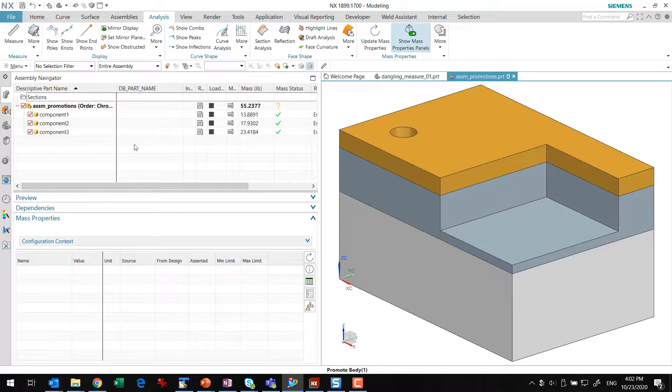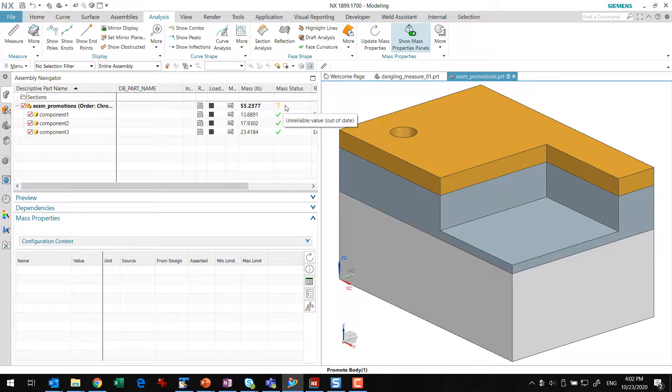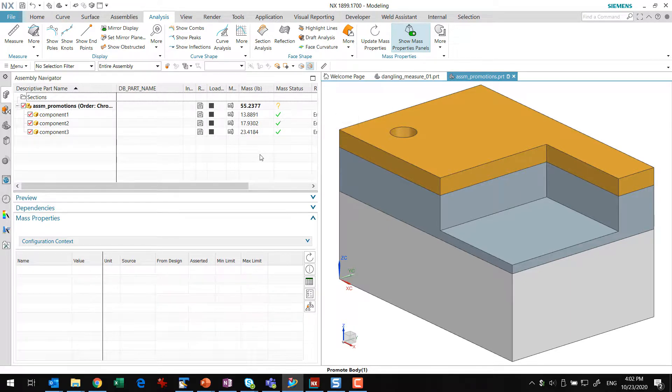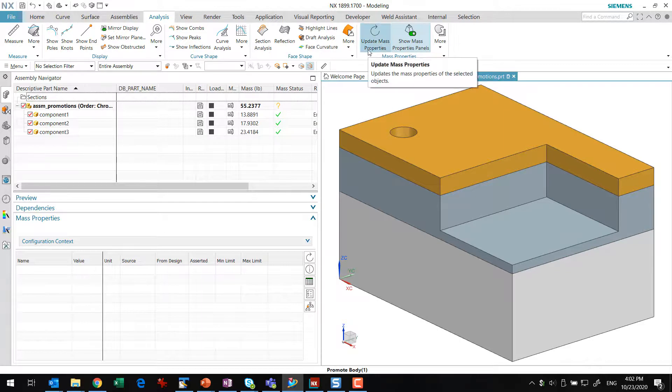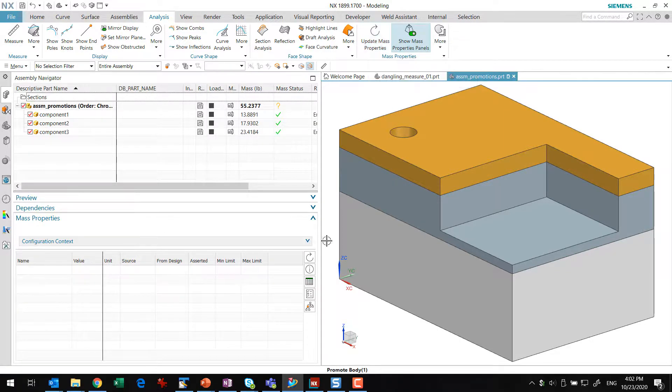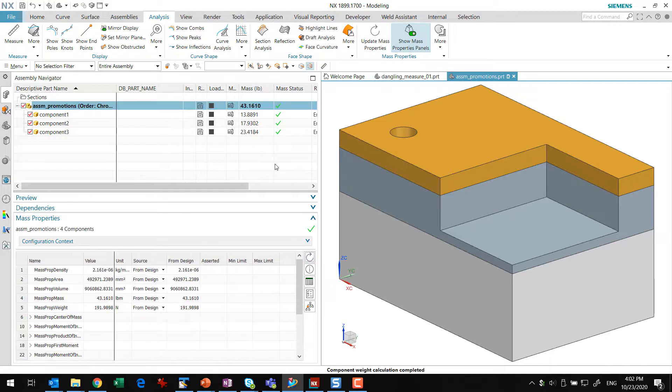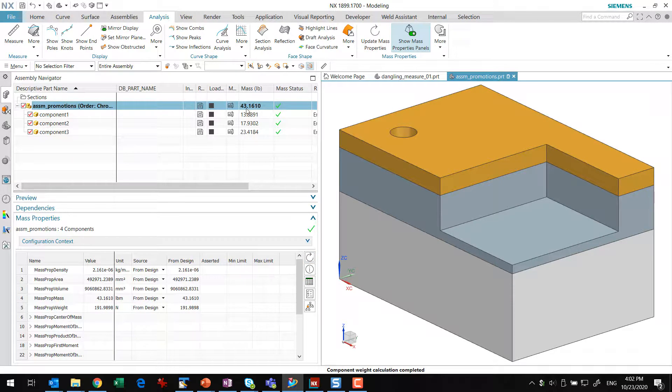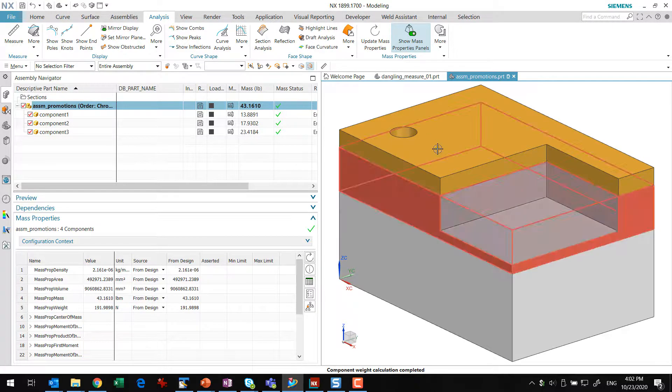Now, if we look at the Assembly Navigator now, what we'll see is that the top-level assembly is out of date, and that's expected. This update, mass update, is a manual operation. You can either poke that in the toolbar here or down here. If either one of those, we'll see now that that assembly mass now is 43.1, which is accurate because we've removed a bunch of mass.